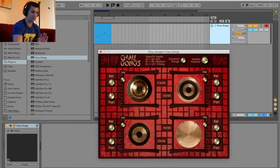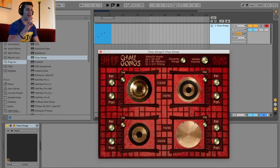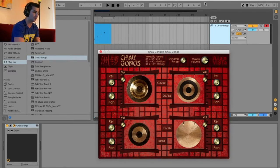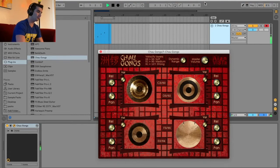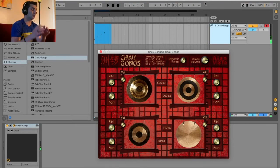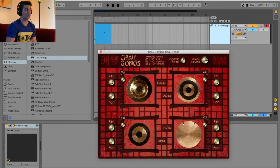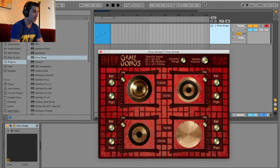I wrote these in MIDI — I'm going to hit play so you can hear each one. All right, so very, very different sounds for each one, which is obviously excellent. Depending on what you want for your track, this is definitely a great choice — you're going to get four different sounds.